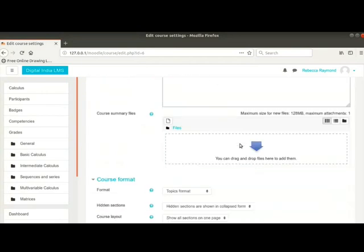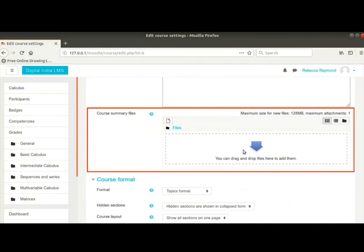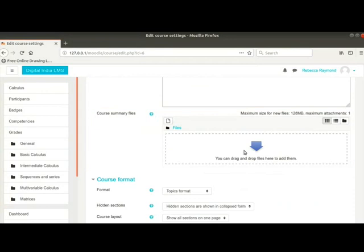Next comes the field Course Summary Files. These are the files that will be displayed to the students along with the course summary. By default, only JPG, GIF and PNG file types are allowed as course summary files.